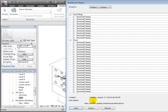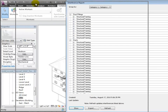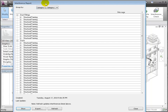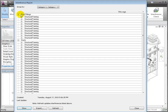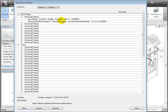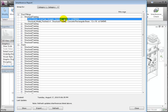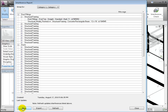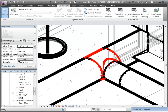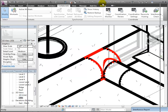The Interference Report appears and lists many intersections between the ducts and duct fittings and the structural framing elements. We can expand the items in the list to see the conflicting items, then select an item to highlight it in the drawing area of the model. We can click the Show button to pan and zoom the open view to highlight the selected element, and we'll push the Interference Report dialog out of the way to get a better view of the drawing area.